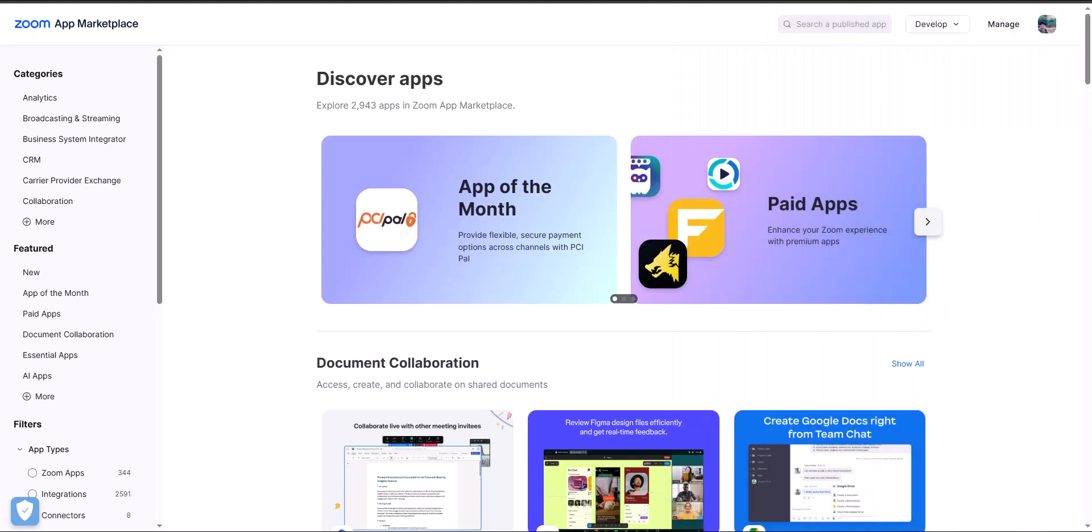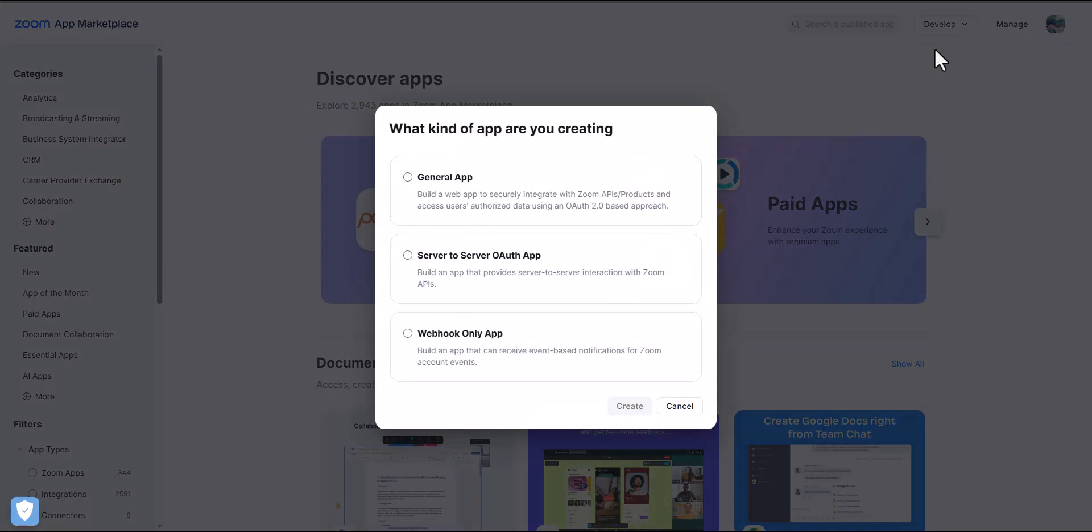I have logged into the Zoom app marketplace and I'm logged in under a developer account which has permission to create applications. So now I'm going to go through building an application for the ServiceNow integration. The first thing I want to do is go to develop and build app.